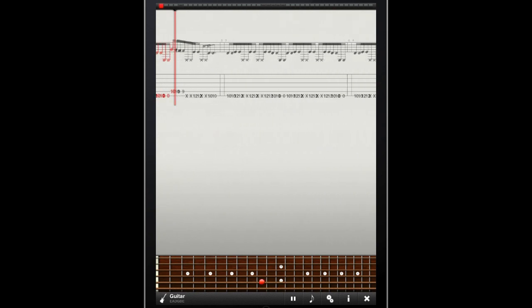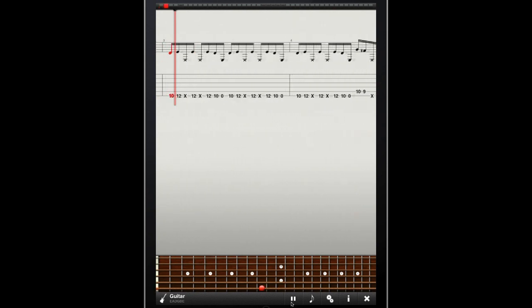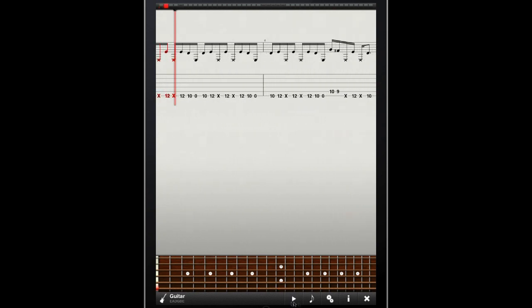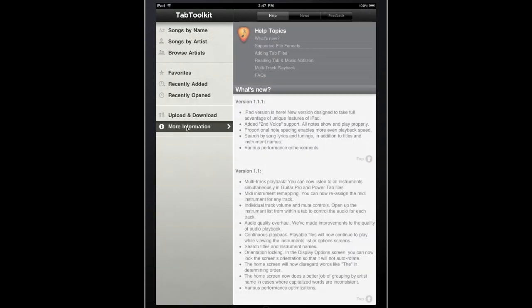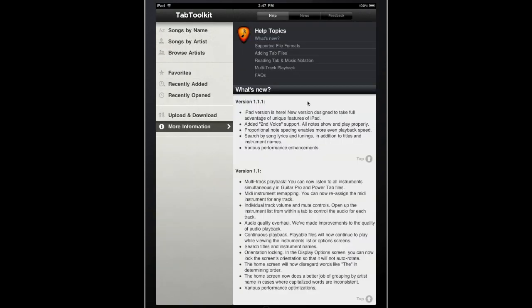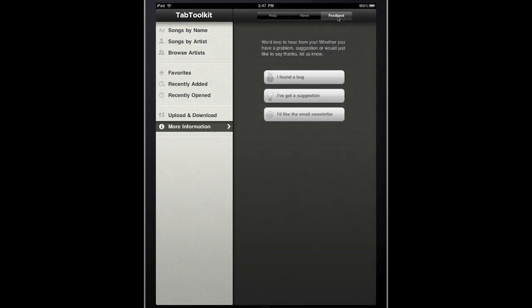That about does it for a basic overview of Tab Toolkit on your iPad. Now you can read more about the functions of Tab Toolkit in the Help section, and as always, you can send us your comments through the feedback panel or by visiting us at AgilePartners.com. Thanks a lot.